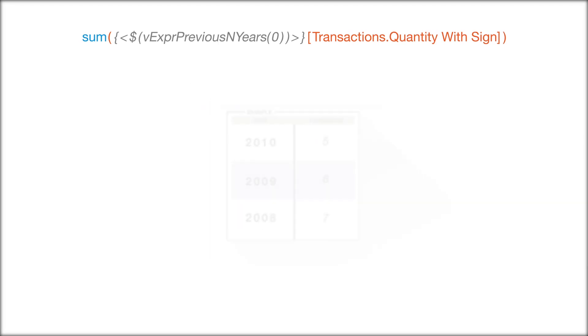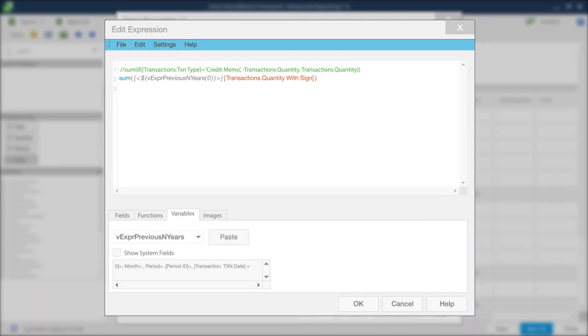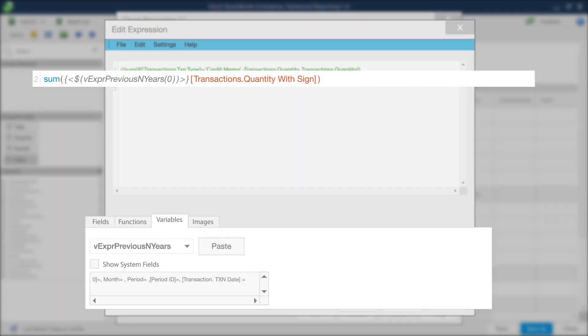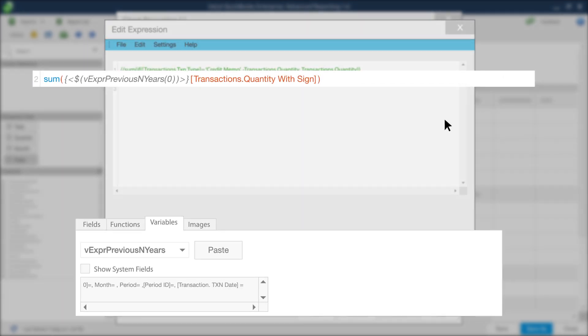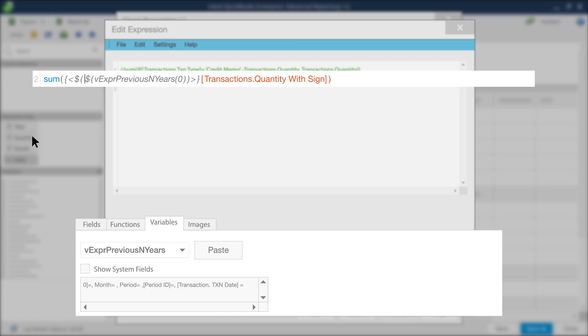Now, you need to add another variable into the expression that specifies your wanting quantity only for your sales transactions. Add a dollar symbol in front of the previous variable. Again, be sure that you add a parentheses after the new dollar symbol for the variable you're adding. Once you've added it, the expression should read as follows.